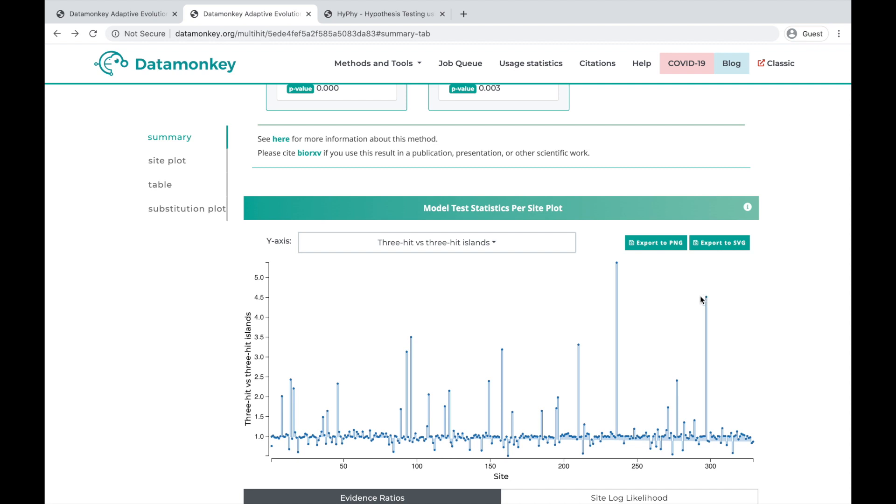This suggests that the signal for the triple-hits is spread across the gene, but evidence for islands is restricted to a few sites.